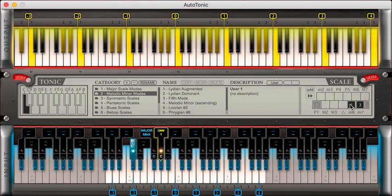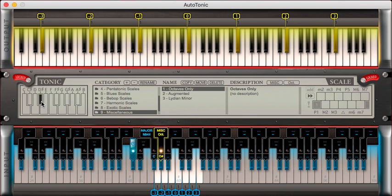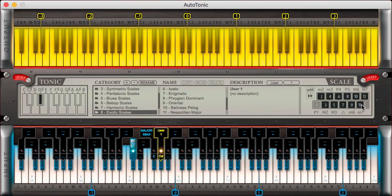For example, I can empty out all the scale intervals and set my tonic — my root note — to D sharp. This means only D sharps will be highlighted in the output section, and the input section will be reduced. On the other hand, if I set up all 12 intervals, this becomes a chromatic scale.